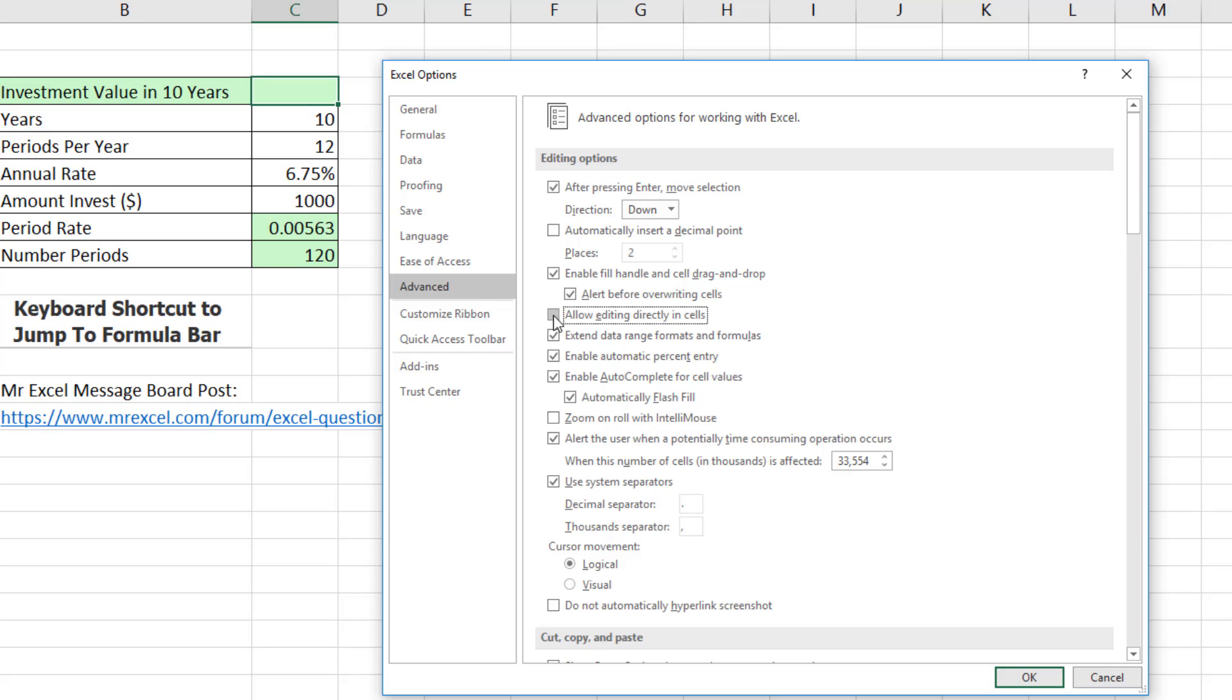we can uncheck Allow Editing directly in the cells. That doesn't sound like a very good idea, but let's try it.